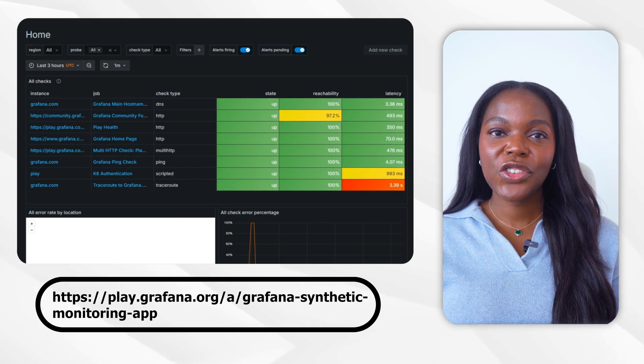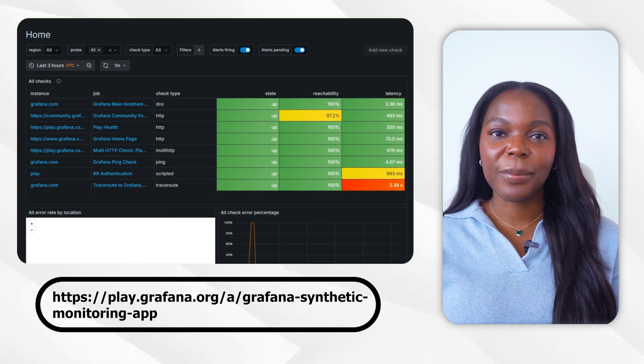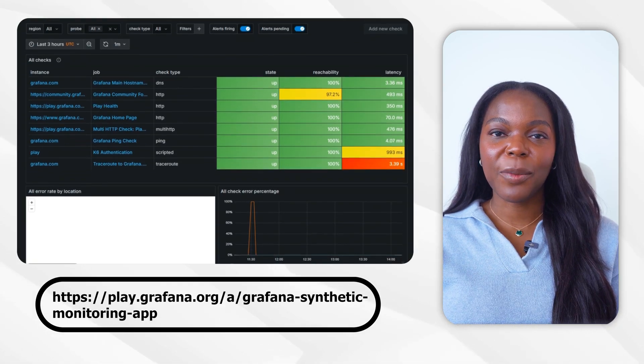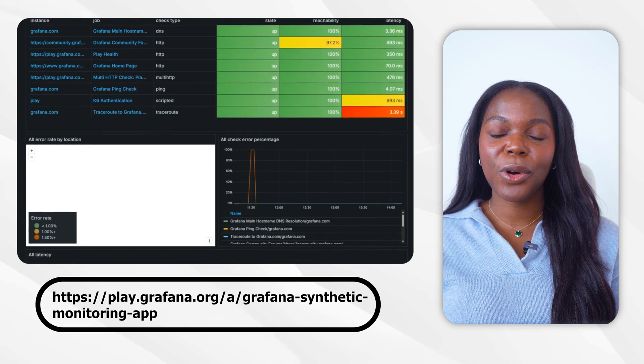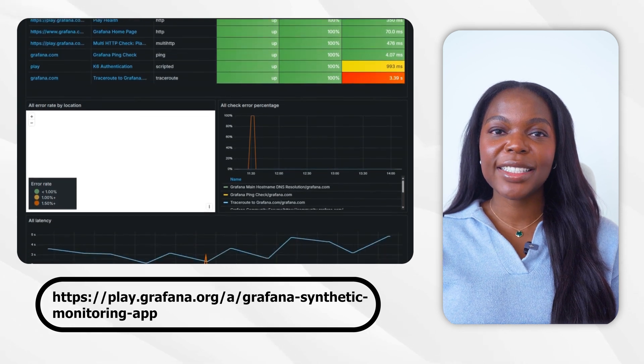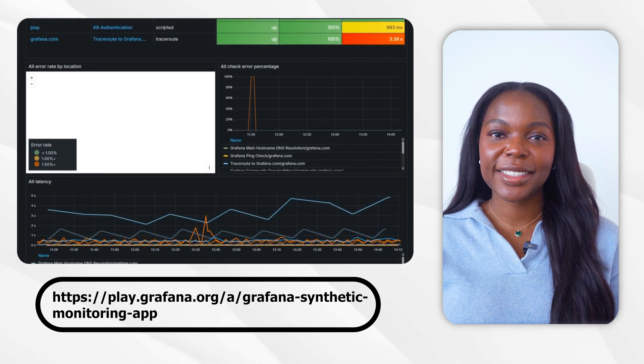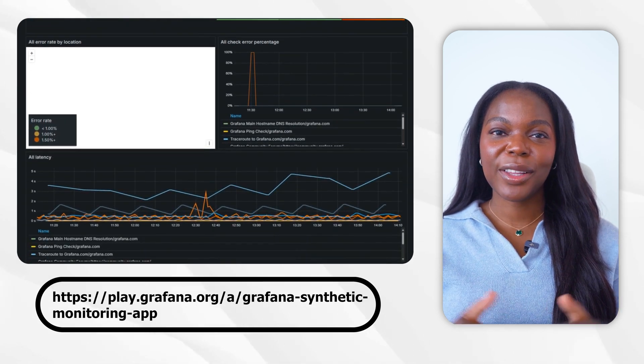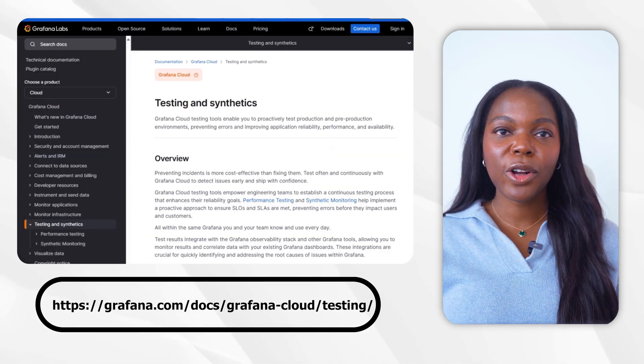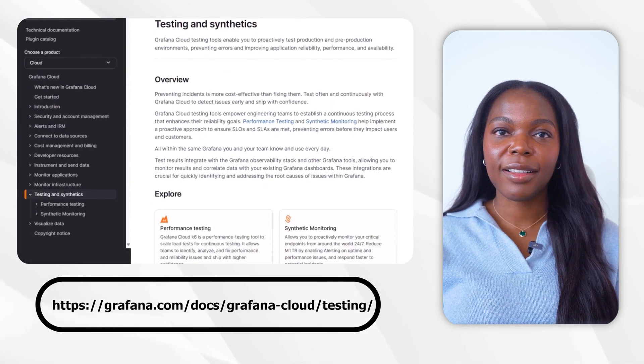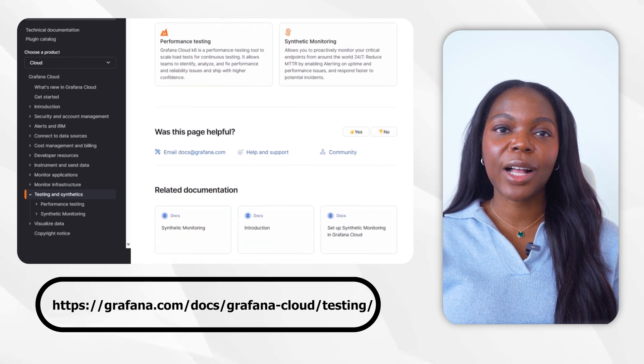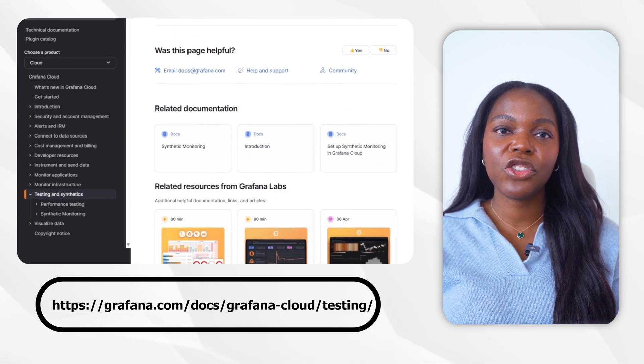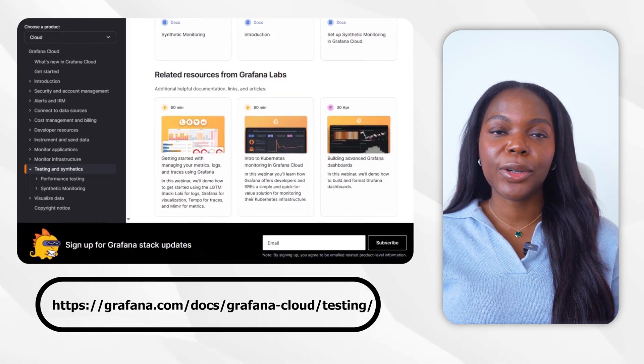There you have it. You now know about Grafana Cloud's synthetic monitoring solution and how to create a browser check. You can check out Grafana Play Synthetic Monitoring to see a dashboard with various running checks. See the link below. If you want to learn more about Grafana Cloud Synthetic Monitoring, make sure to check out this documentation linked below. See you in the next video.